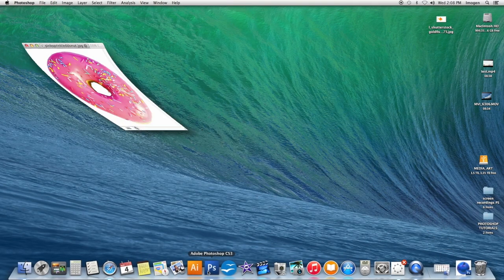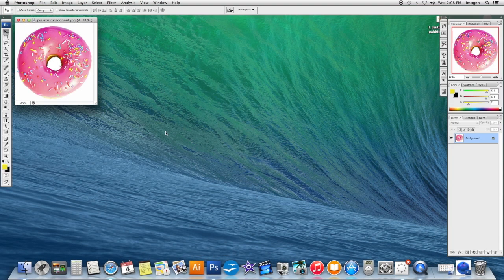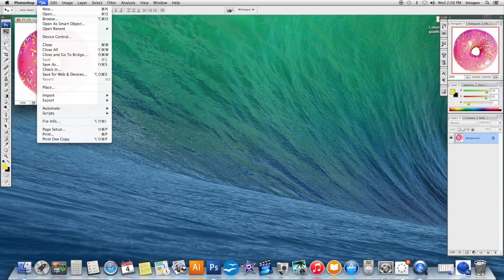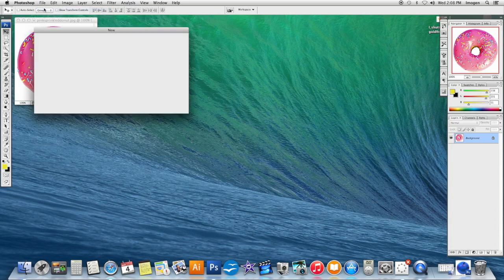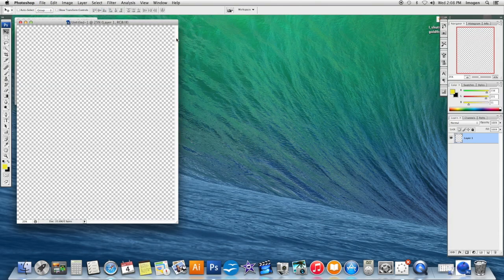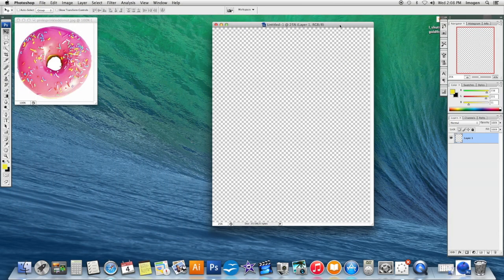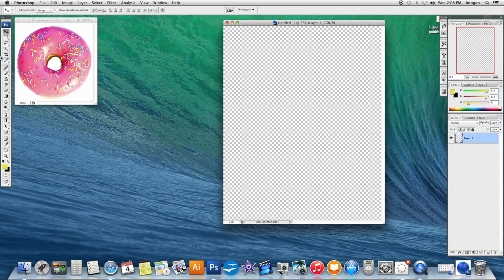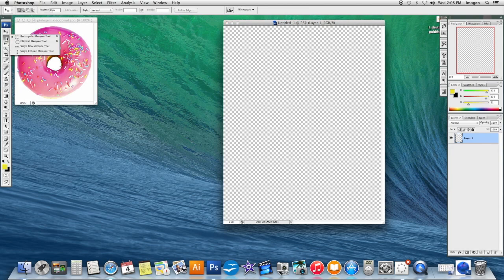Tutorial five is the Elliptical Marquee tool. I'm going to go File, New, 8x10, 300. This is a great tool for cutting out things that are circular. It's actually located under the Rectangular Marquee tool, the second one down on the toolbox.